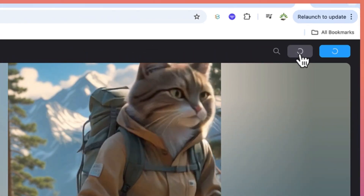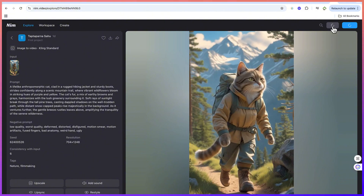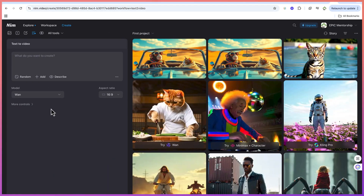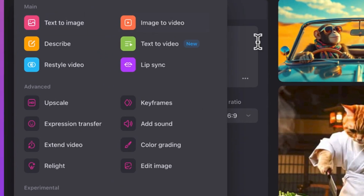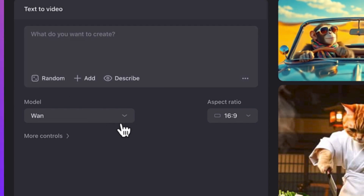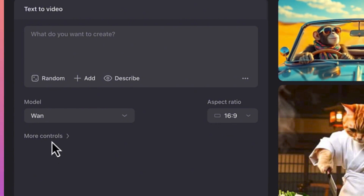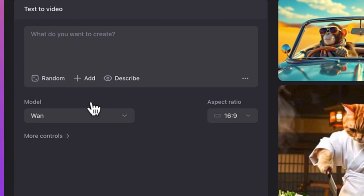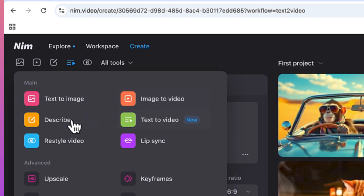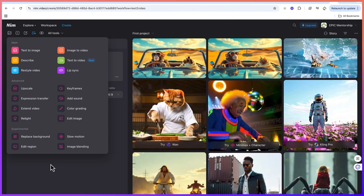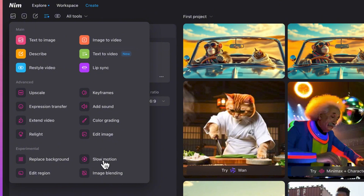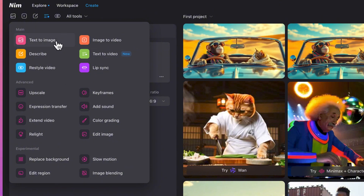To start, go ahead and log in using one of your Google accounts. As mentioned, you can use multiple accounts if you want. Once you log in, you'll be brought to the dashboard. Here you can see text-to-video where you paste in your text, select a model, and define the aspect ratio. You have all tools available: text-to-image, image-to-video, describe, text-to-video, upscaler, expression transfer, extend video, and more.